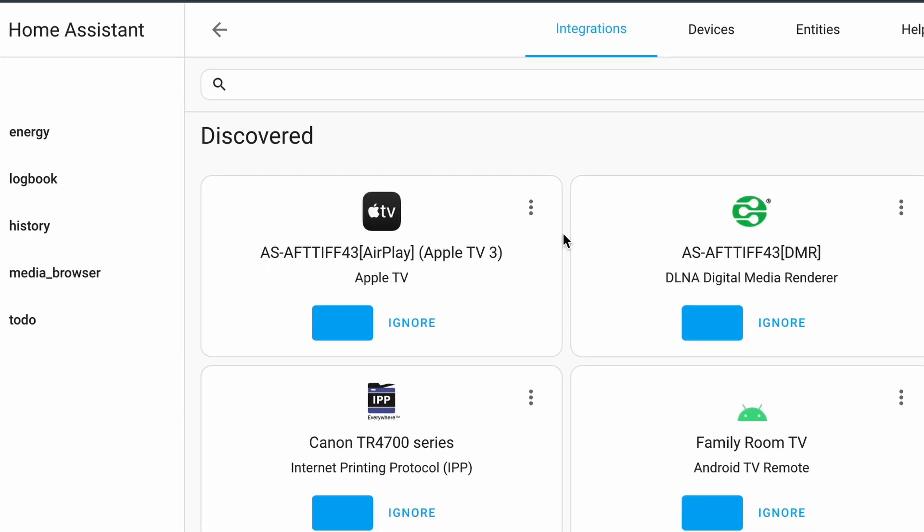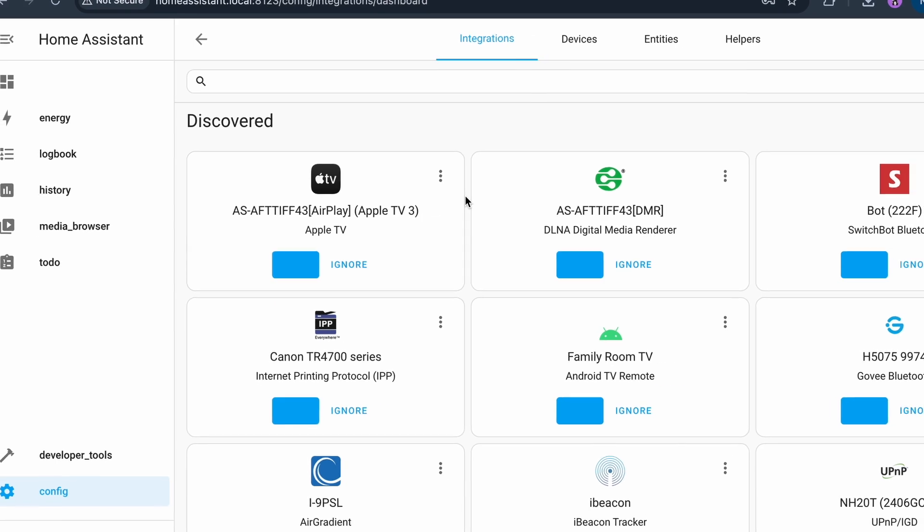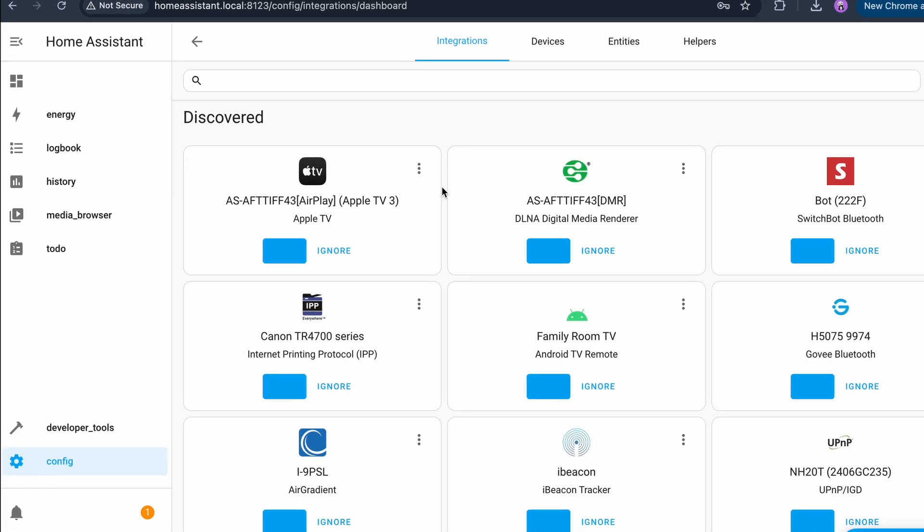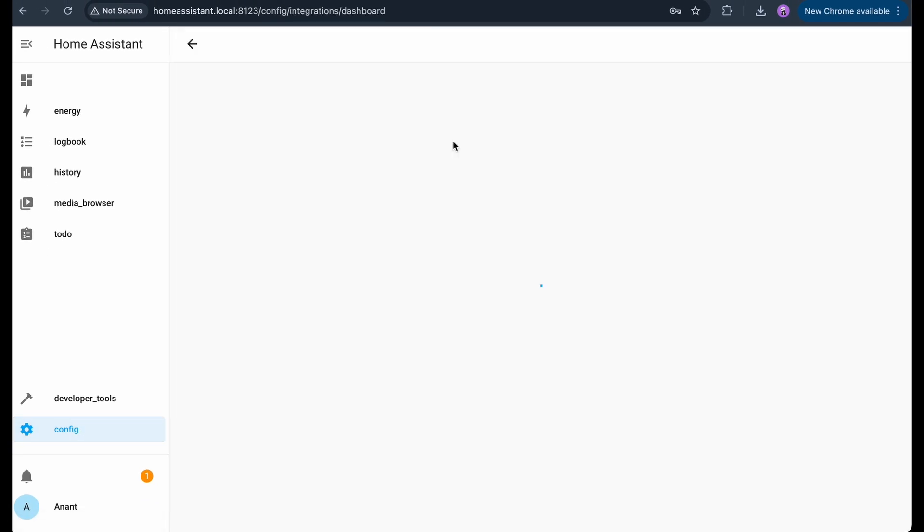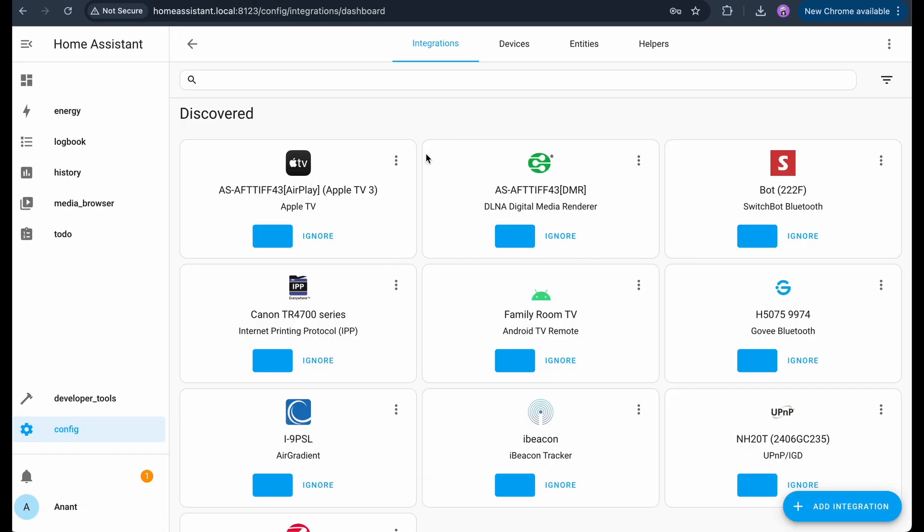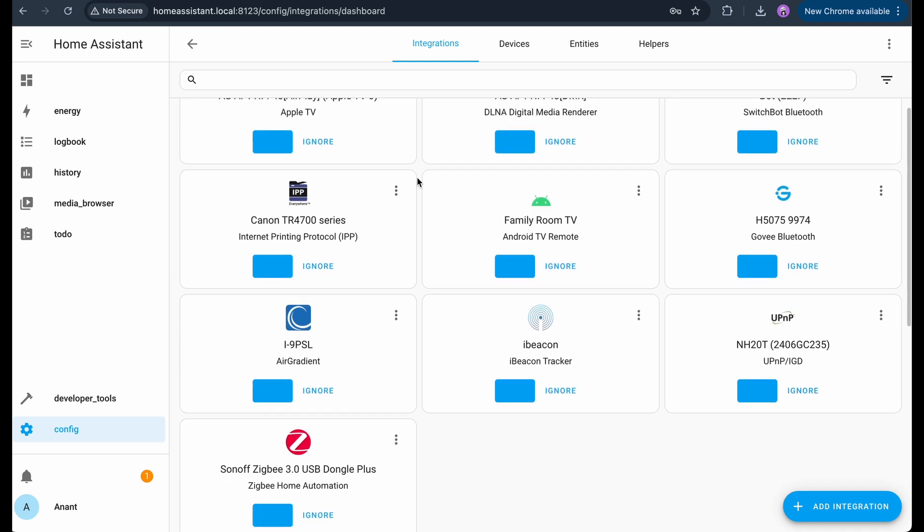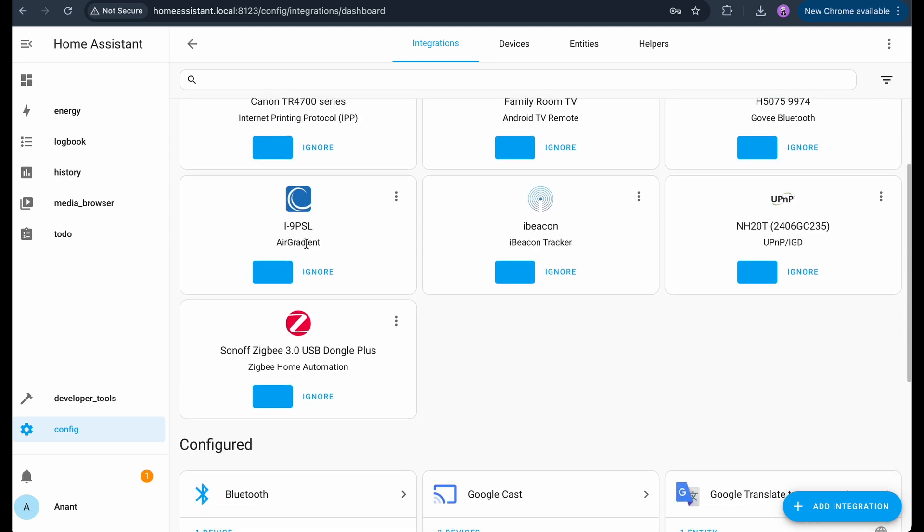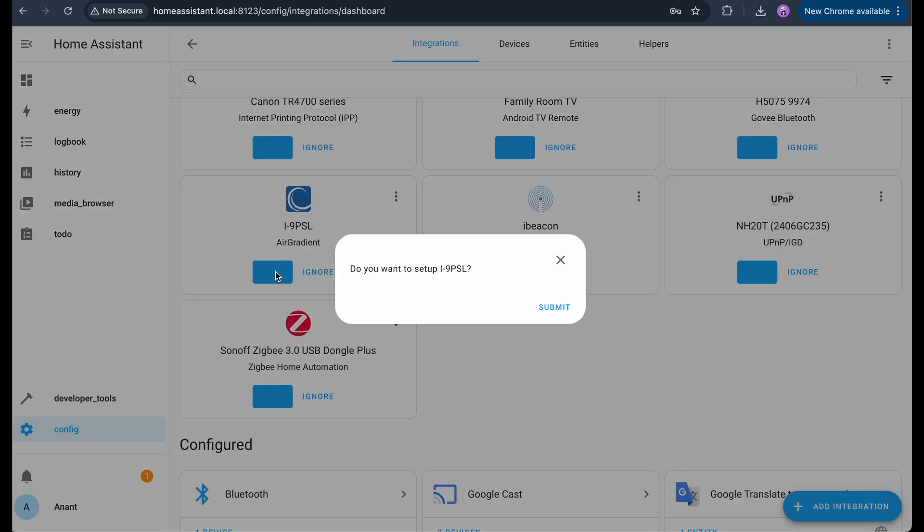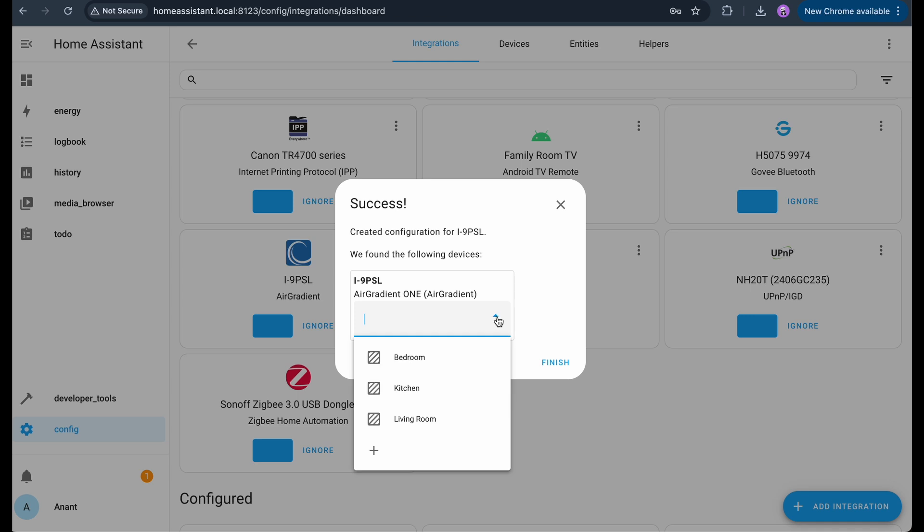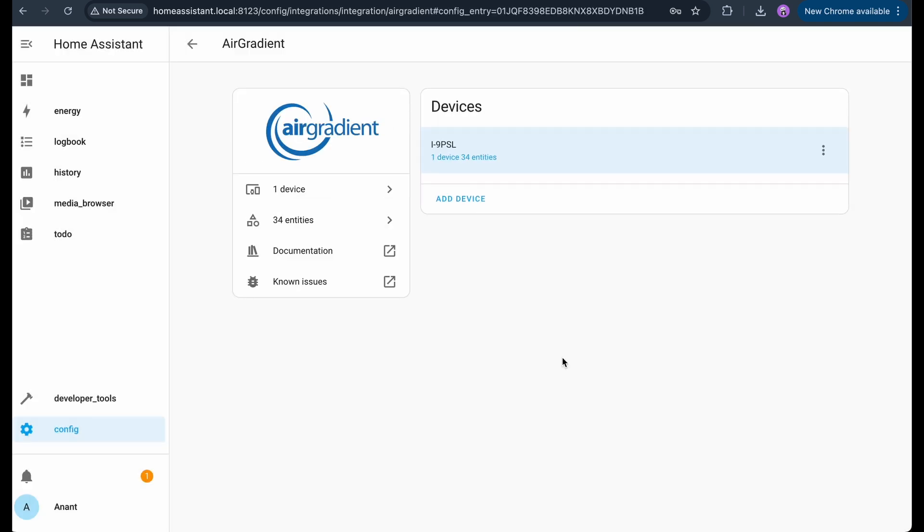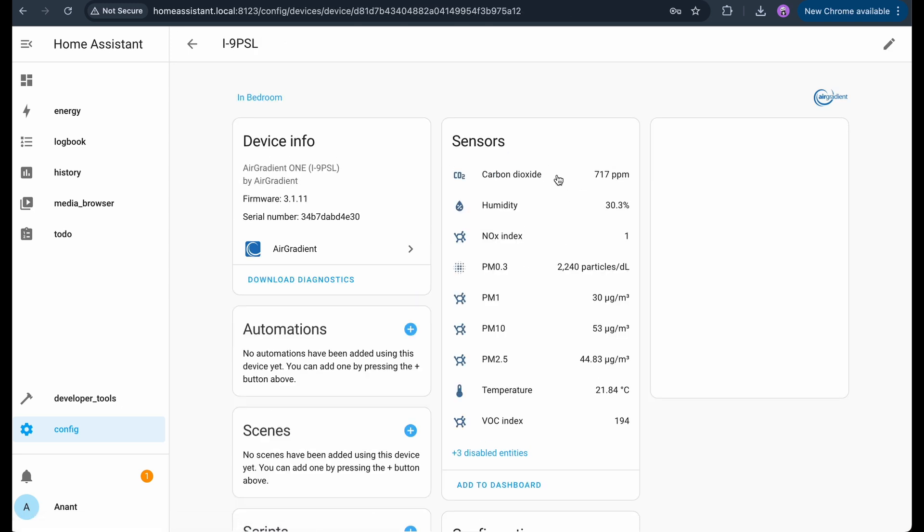One of the best parts about Home Assistant is how easily it discovers devices on your network. Let's go to the config and then devices and services. You'll see that new devices have been discovered. In my case, it's found an air gradient air quality monitor. I'll click on it and follow the prompts to add it. Once added, I can view all its data like PM 2.5, CO2 levels, temperature, etc. But not all devices are auto-discovered.